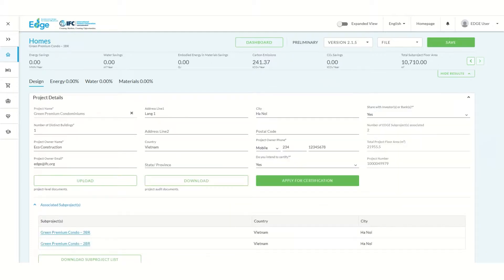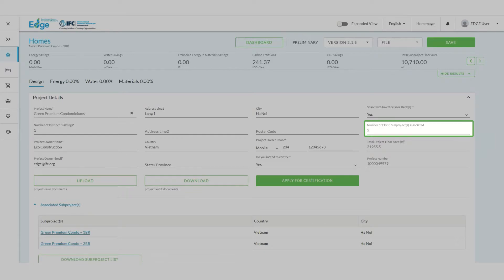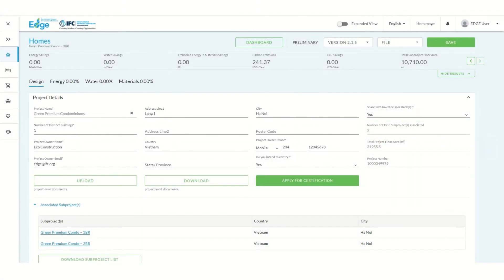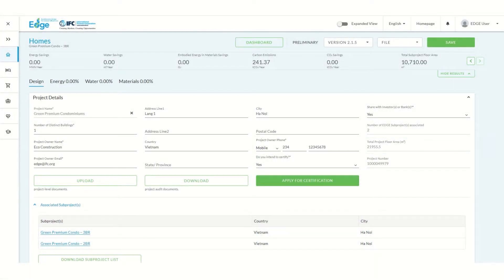We can check to ensure both sub-projects are associated with our project in the project details section. Finally, remember to also check that the total project floor area matches the aggregate floor area of our project.